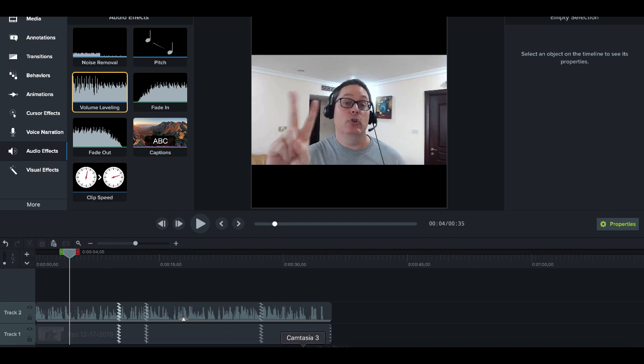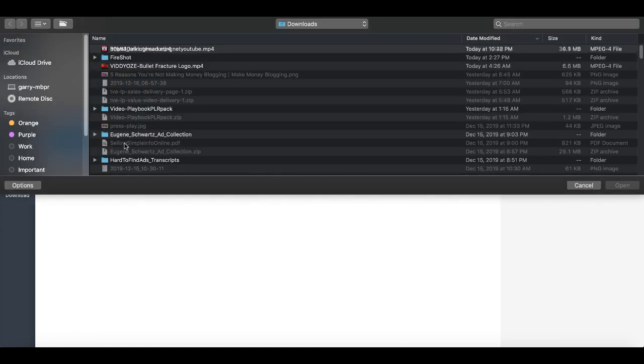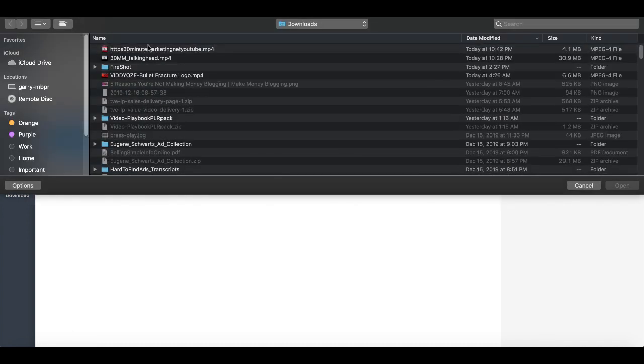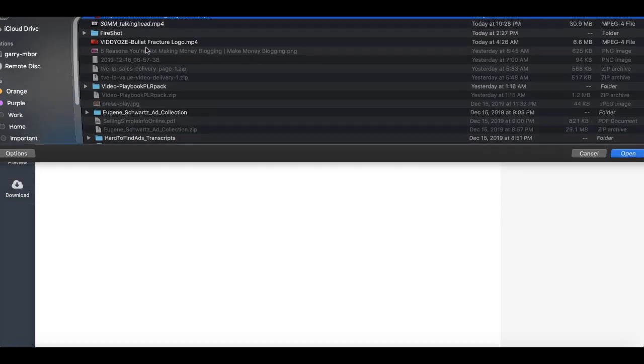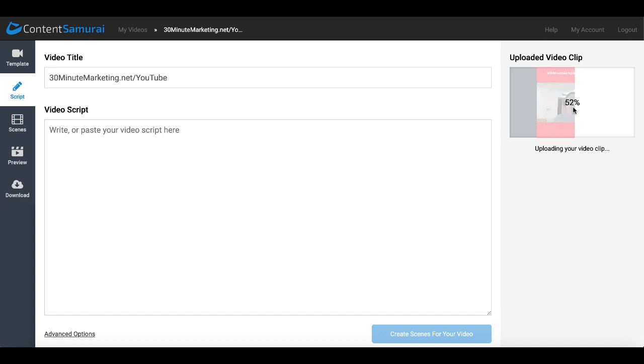So once you create that video and save that you'll go back to Content Samurai and you'll choose your video clip. In this case here is my video clip, an MP4, and that video clip will upload here on the right. You see the upload happening - 5, 6, 7, 8, 9, 15 percent - and that was rather quick to 100 percent, converting your video clip into required formats.